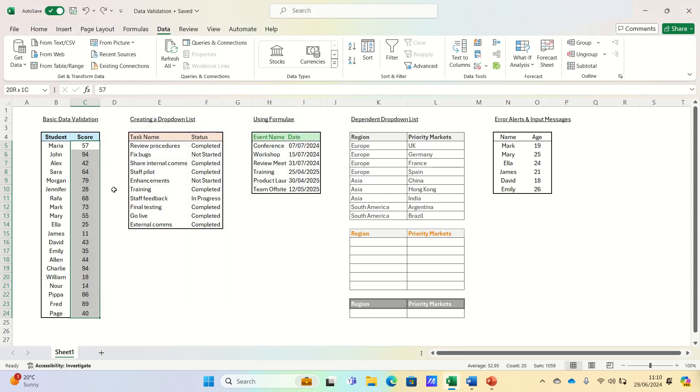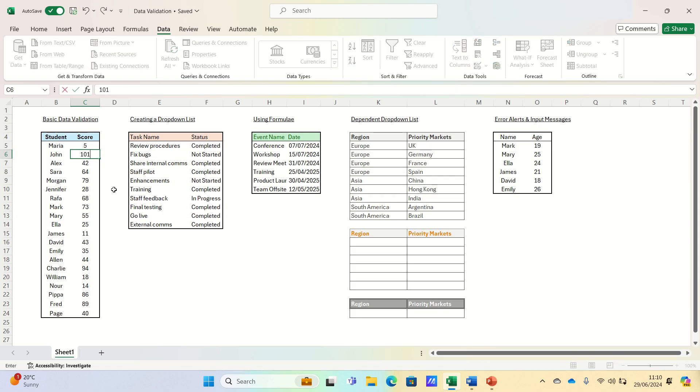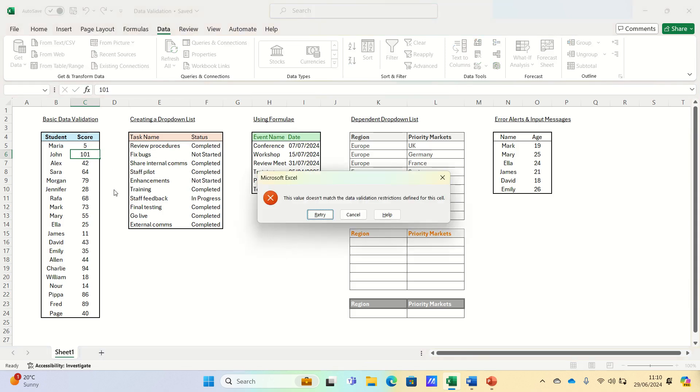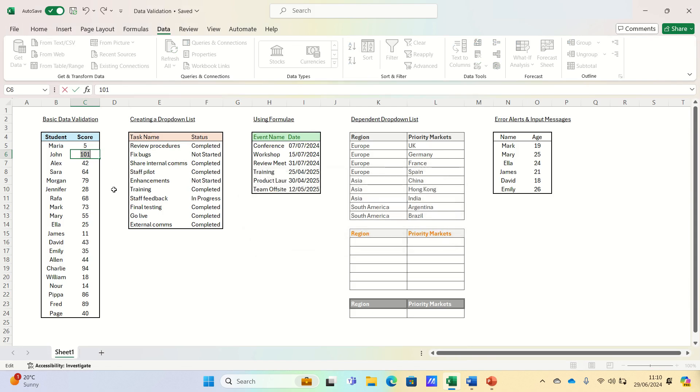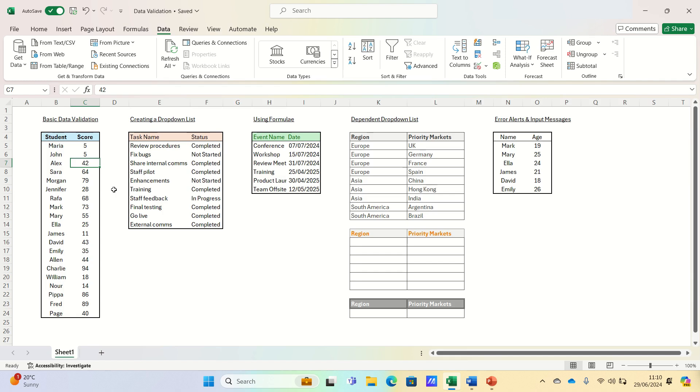Let's now delete two of the cells to demonstrate. If we enter a value between 1 and 100 then this is accepted, whereas if we enter a value above 100 or below 1, then this is rejected as you can see.